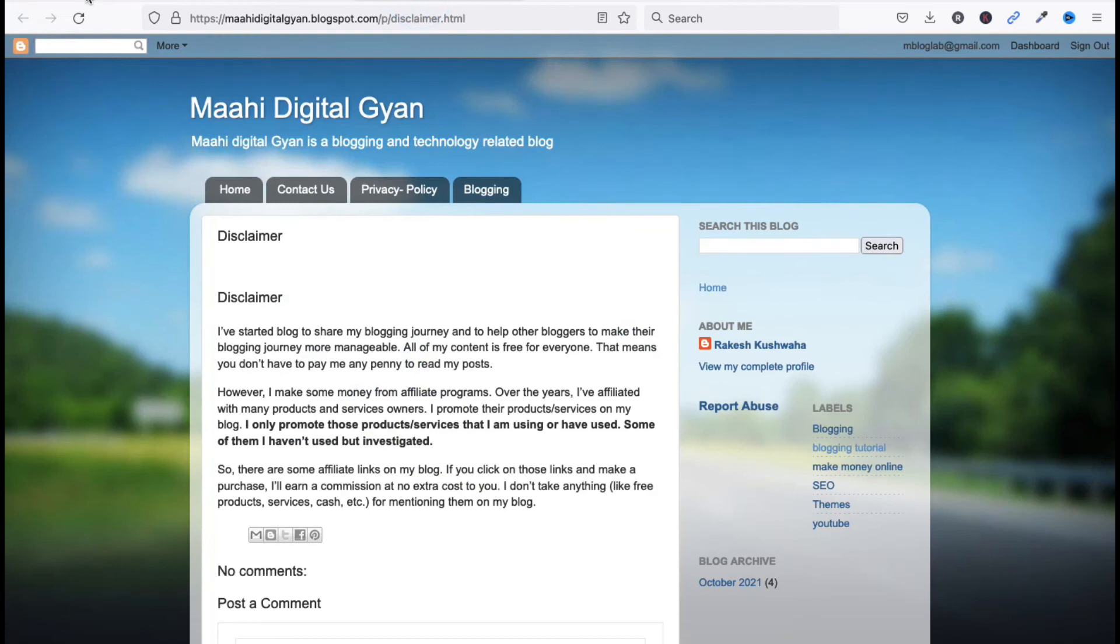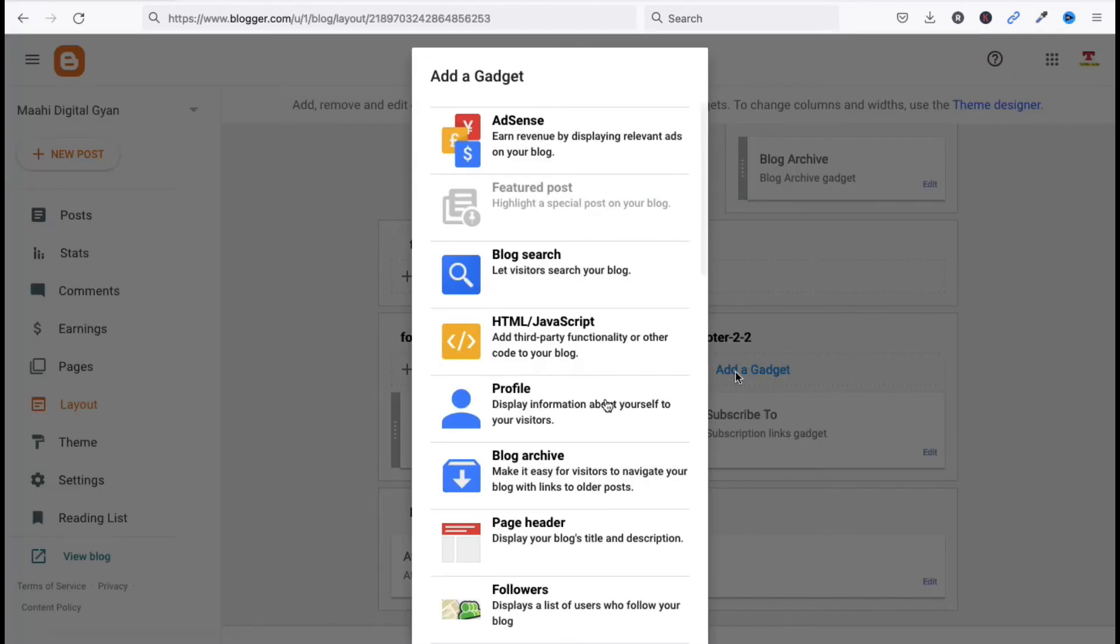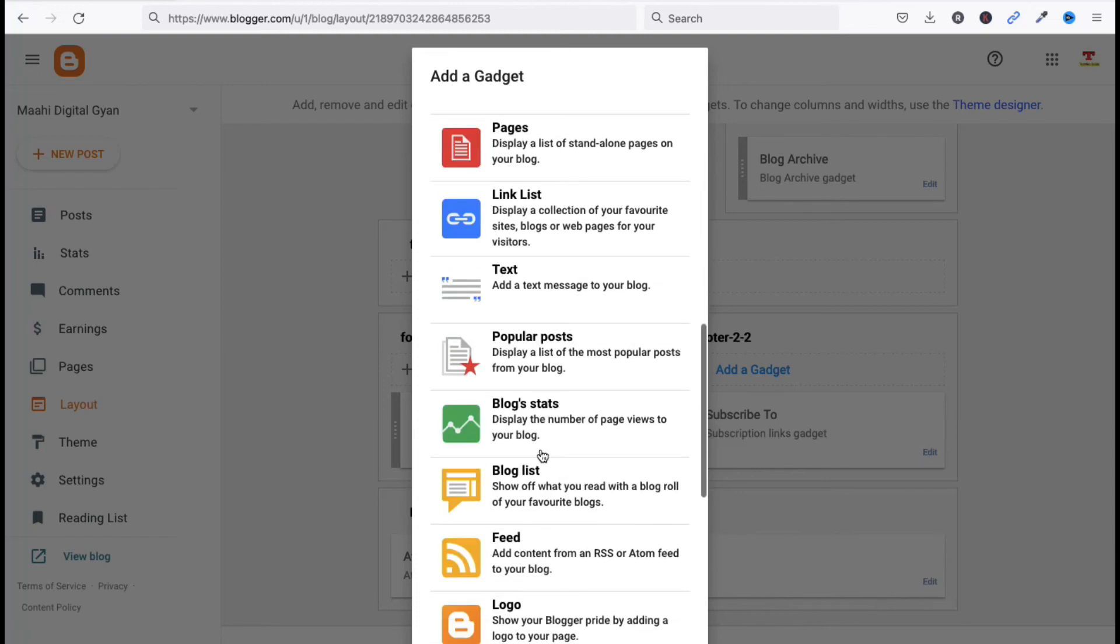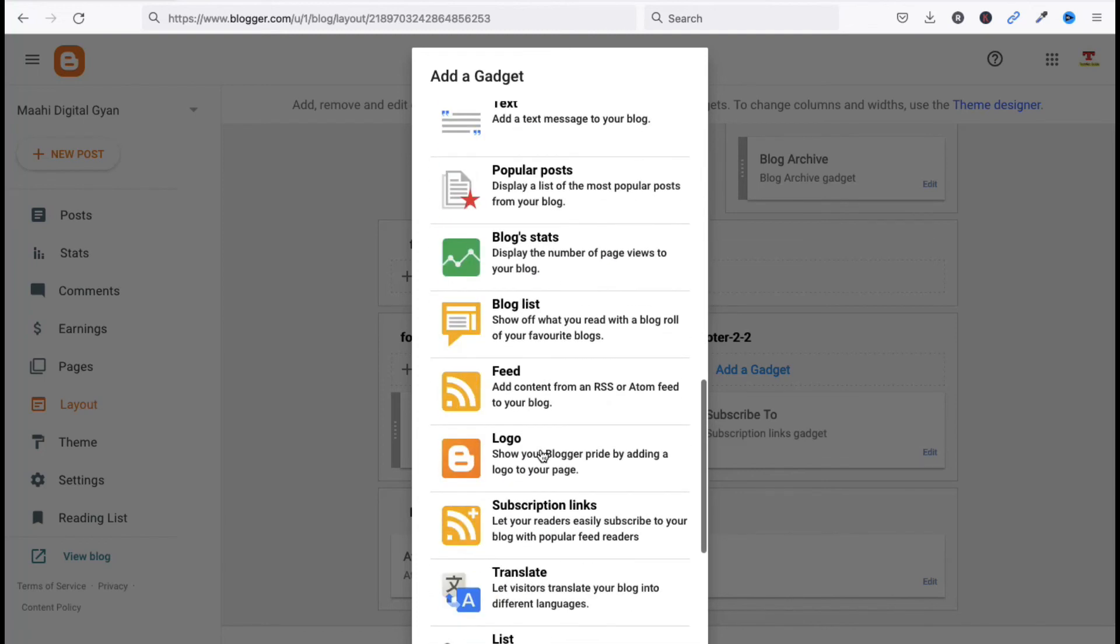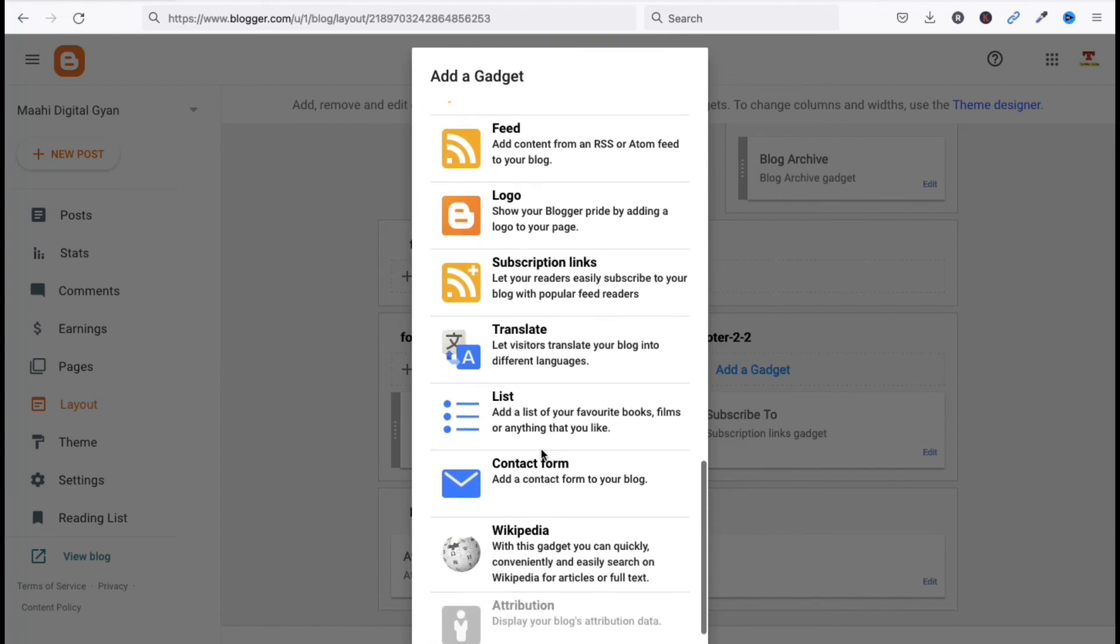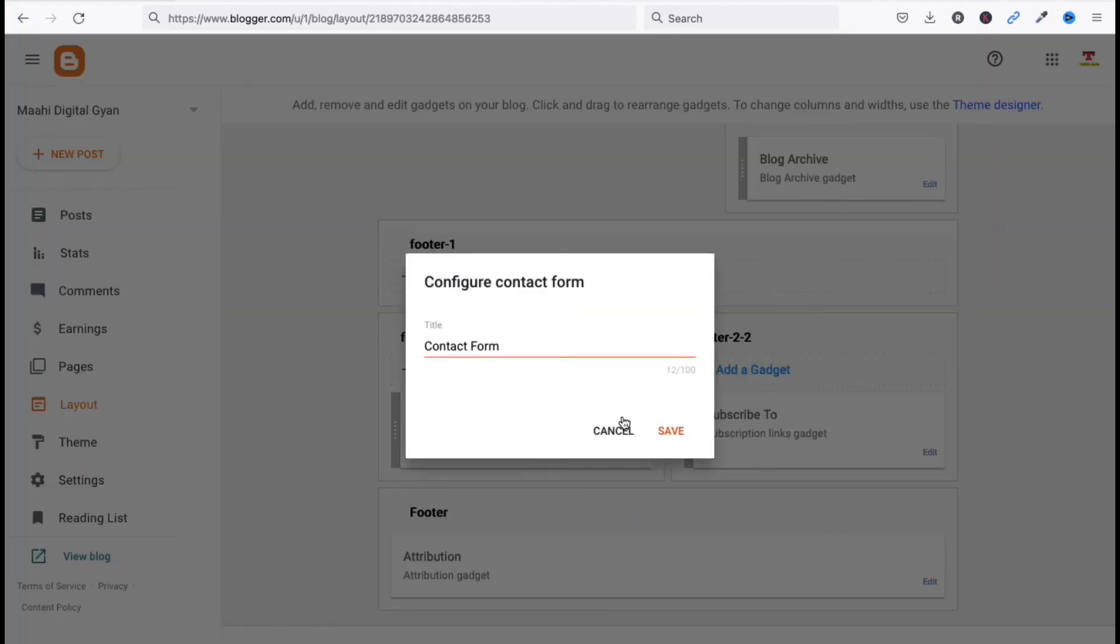Friends, you can see we have added Subscribe To. If you want to add the profile or blog search, you can add it here. You can add your contact form. Click on Save.